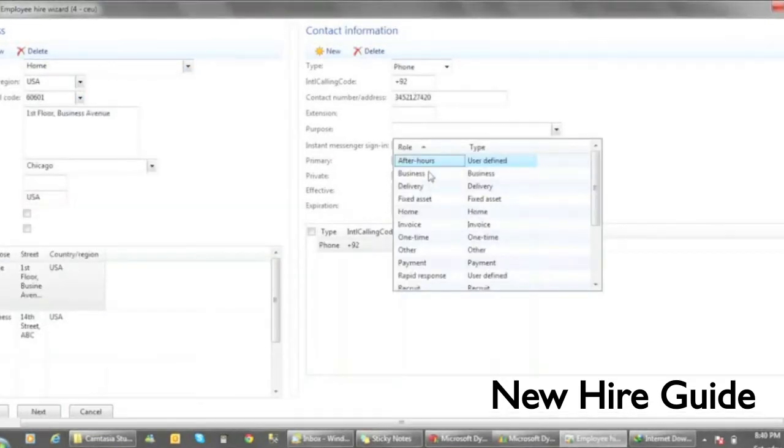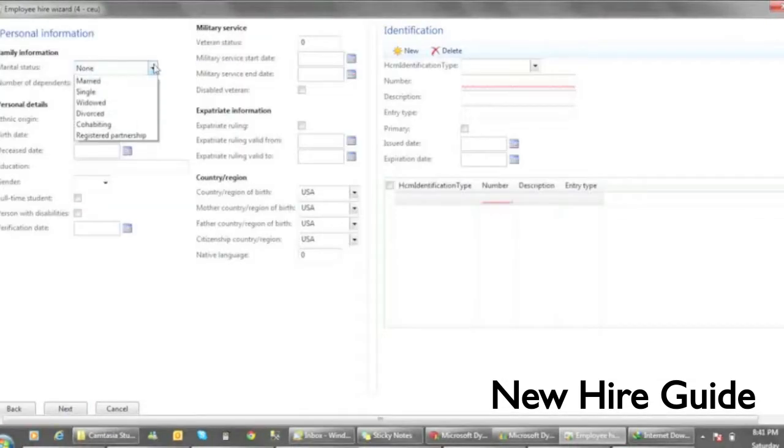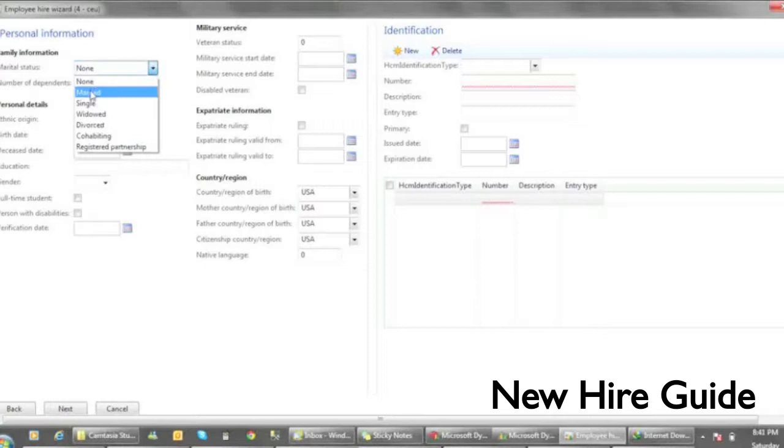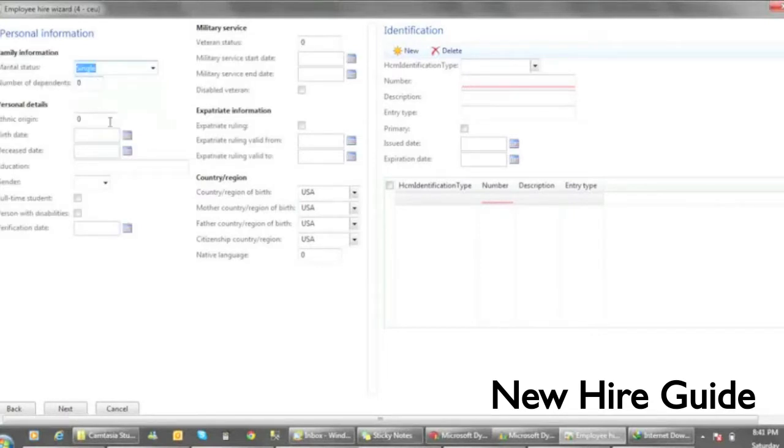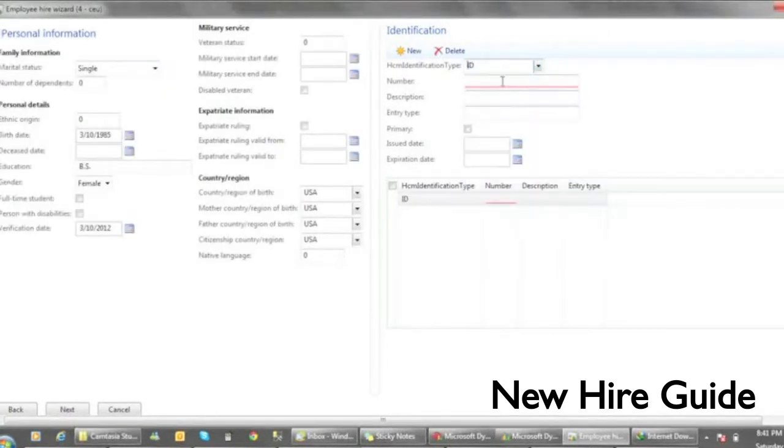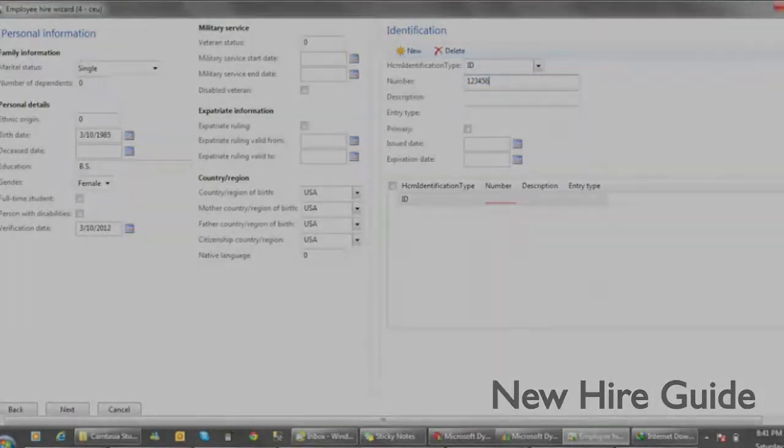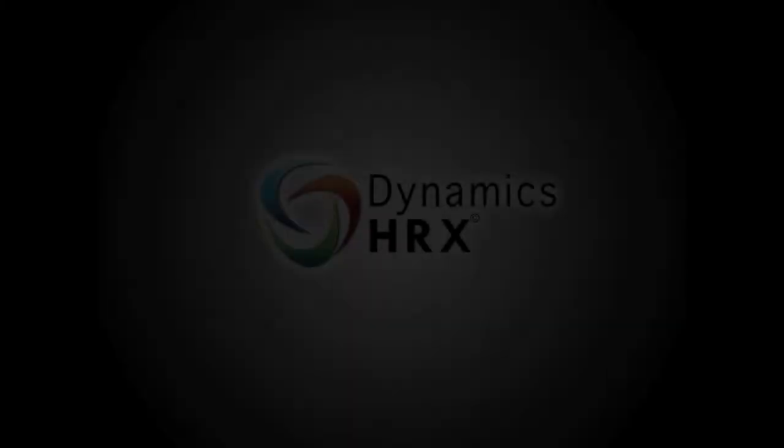Personal information, identification records such as social security, driver license with their own expiration dates.